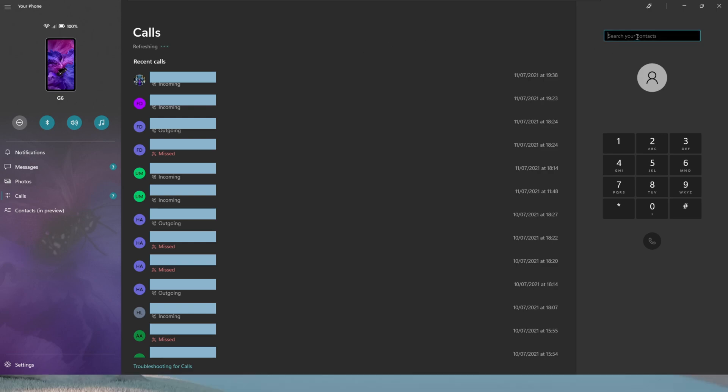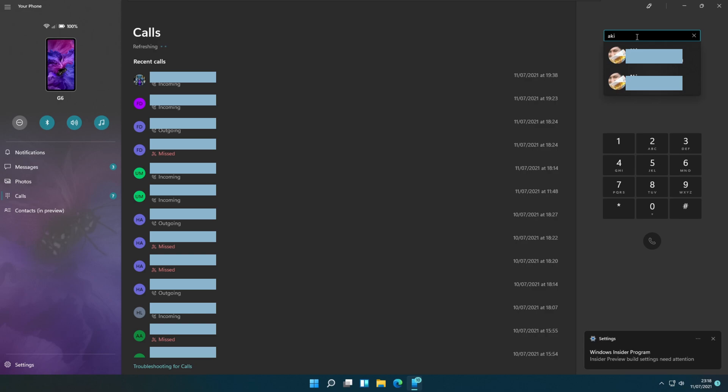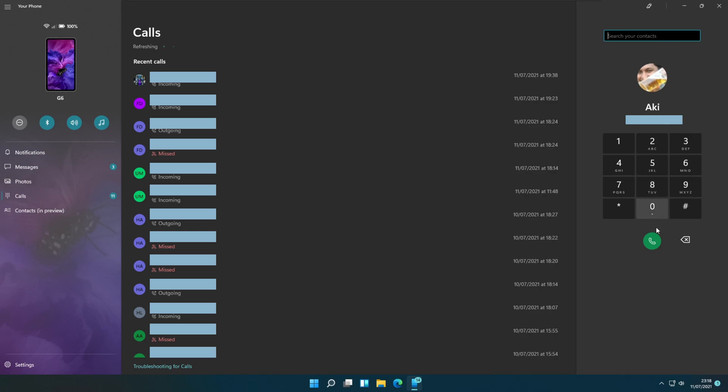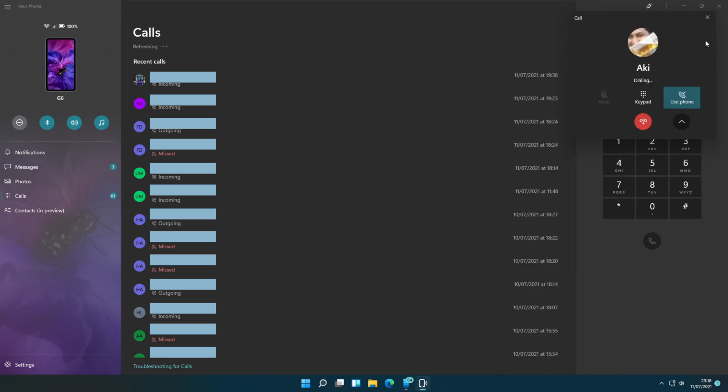You can search for contacts from the top right search option of the window. Or you can dial the number using the keypad. Now I am going to take a phone call using the PC. Can we say PC call for calling from the PC? Let's try to call someone. You can view more details of the call using the drop-down arrow.